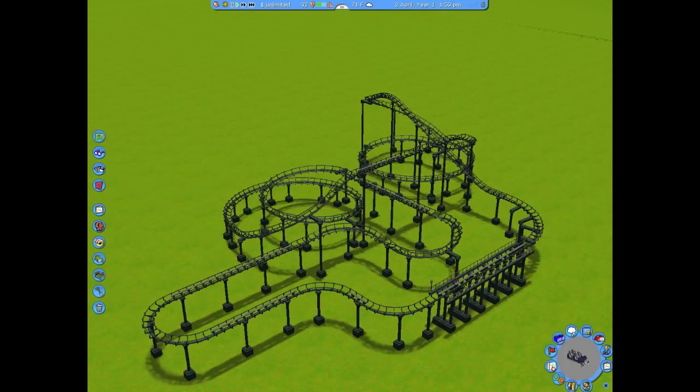Right now you're looking at a simple roller coaster that I've designed to demonstrate how block brakes work. The coaster leaves the station and goes up the lift hill, which we'll call block brake one. It then goes through a large helix and peaks at another set of block brakes, which we'll call block brake two. After the next helix, the train then goes along a set of trim brakes, then another set of block brakes, which we'll call block brake three.